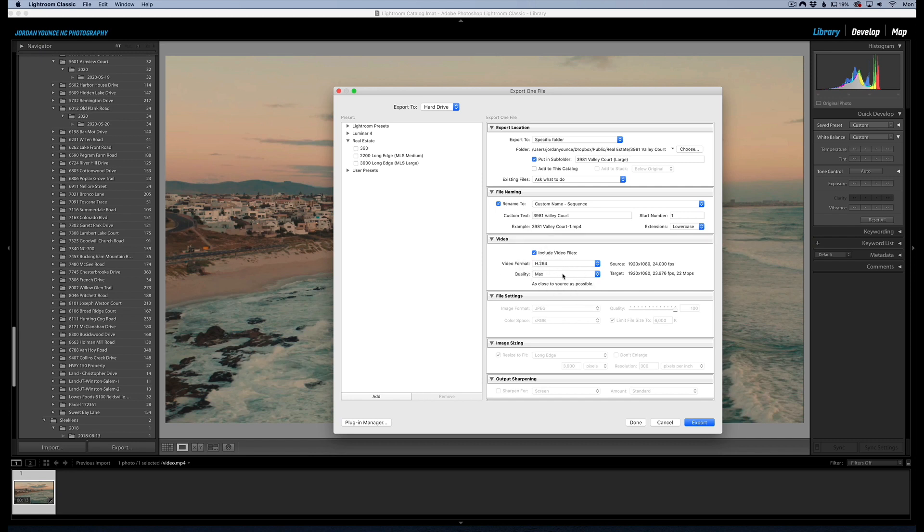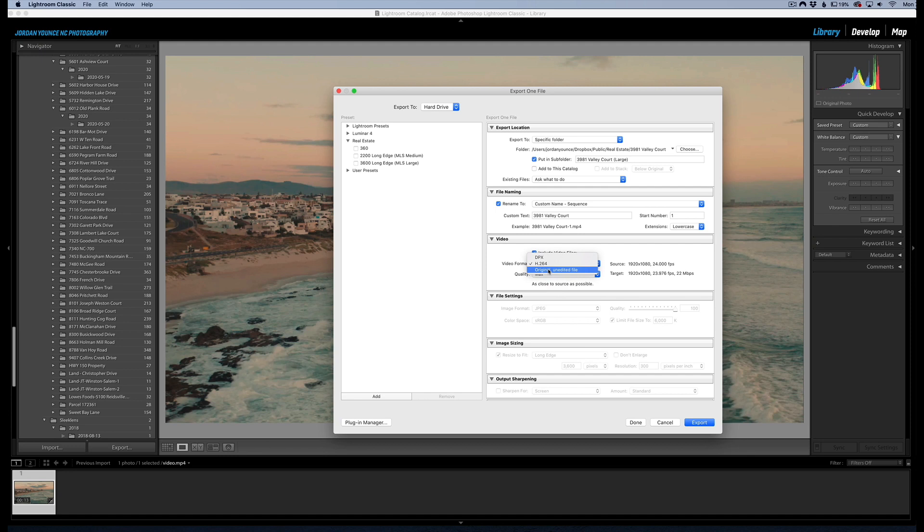And you can just export it with the parameters that you set. So quality maximum quality, video format h.264 is probably going to be your normal, or you can do the original. You can do the original one and it'll give you the original unedited, if you just wanted to get the video clip out of your Lightroom. But h.264 is a normal format for players such as YouTube, stuff like that.